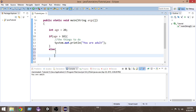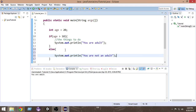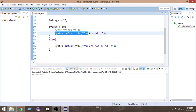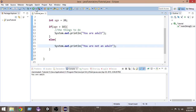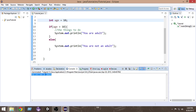In the else block, I'll write System.out.println and print 'you are not an adult'. So if age is greater than 18 we print 'you are adult', else we print 'you are not adult'. Since age is 20 it prints 'you are adult' as before. Now let me change age to 10 — and if I run it, as you can see it prints 'you are not an adult'.